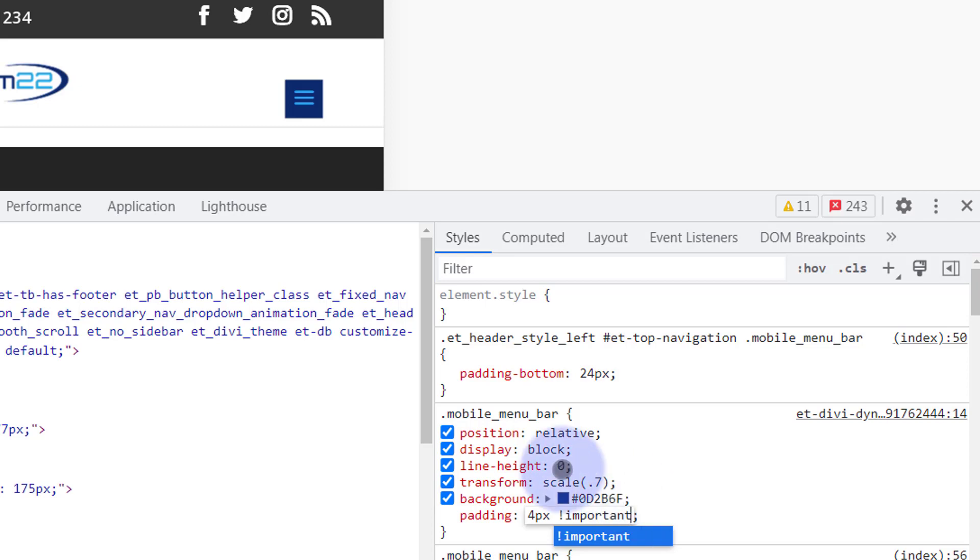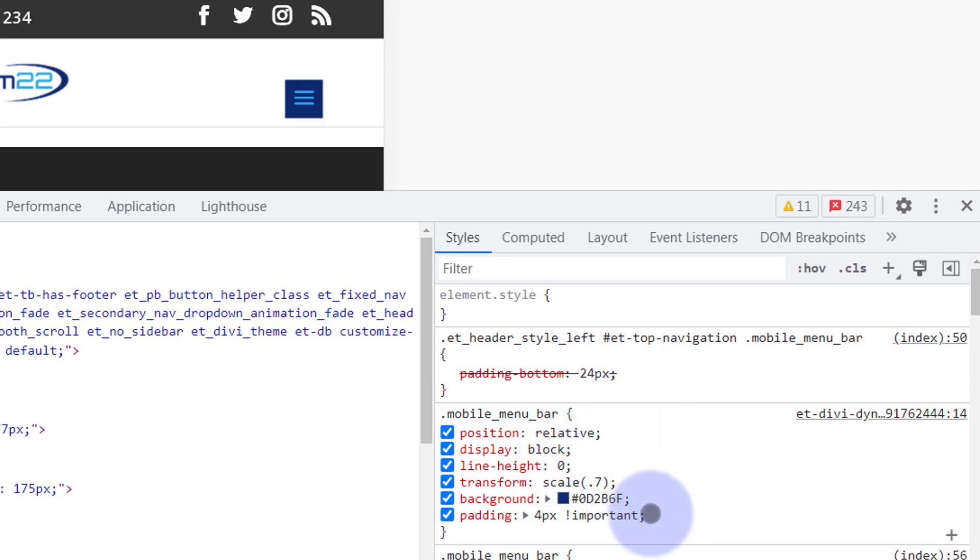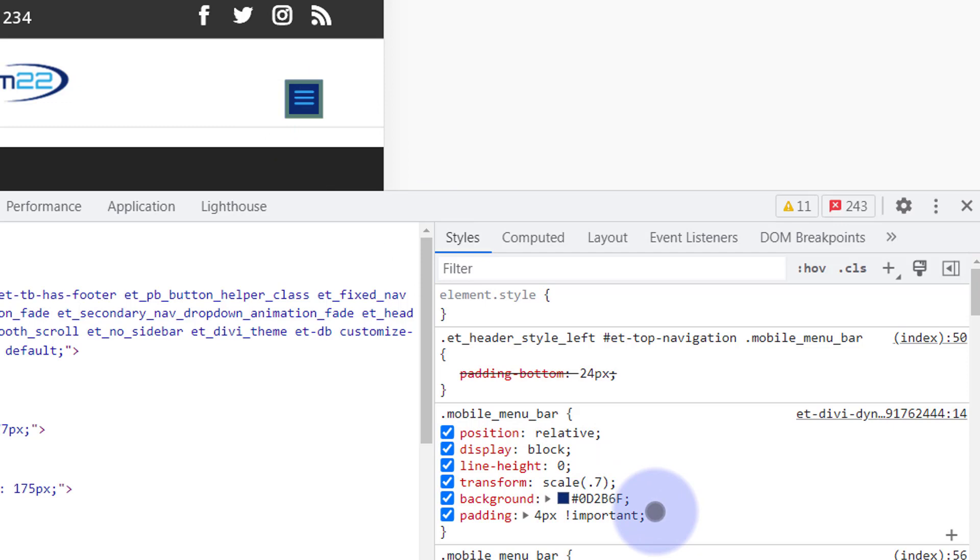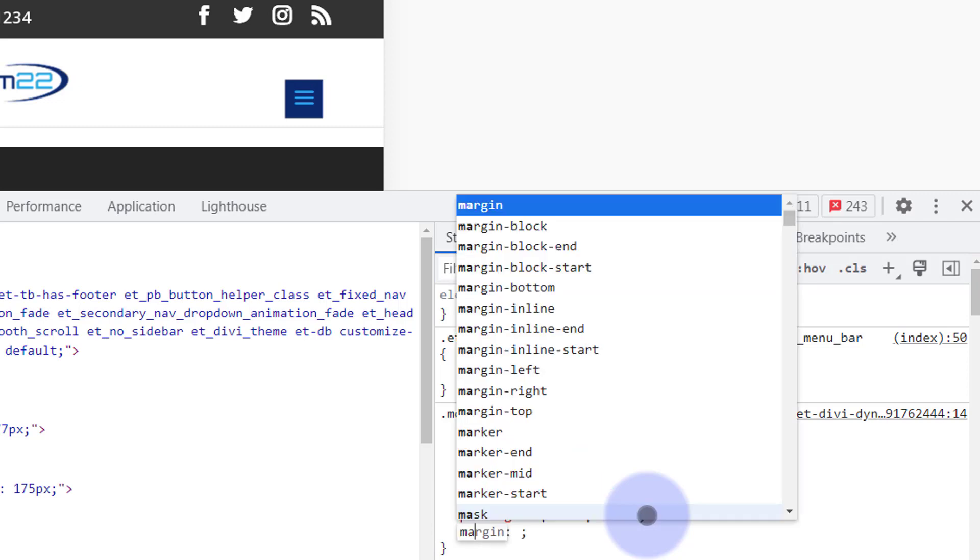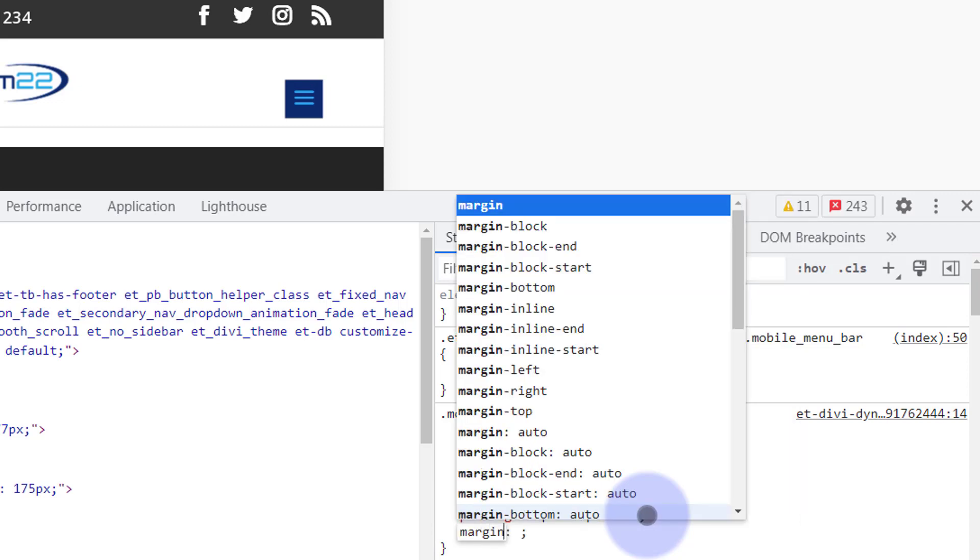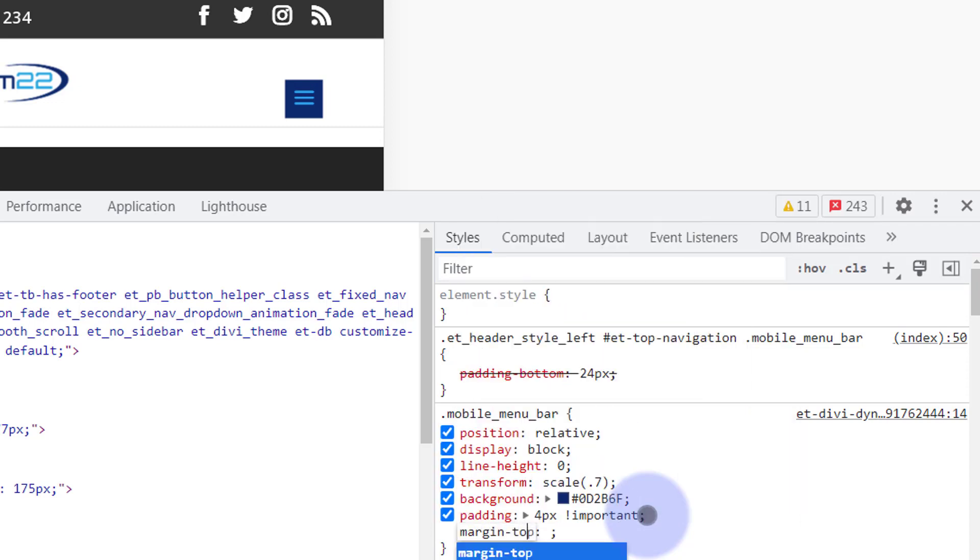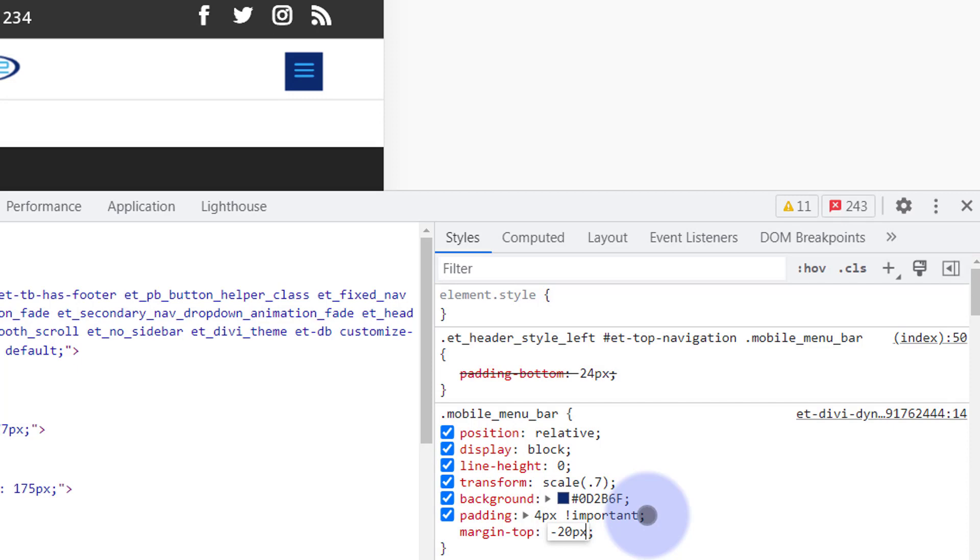Because we've shrunken it down a little bit and taken that padding off the bottom, it's dropped. So we can counter that with a bit of negative margin on the top. Again left-click on the last line and we're going to say margin-top:. Now let's try negative 20 pixels. Depending on the size of yours you'll have to adjust yours accordingly.